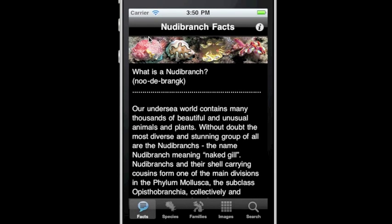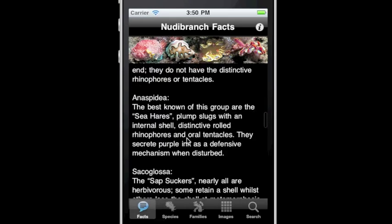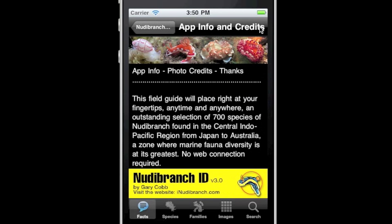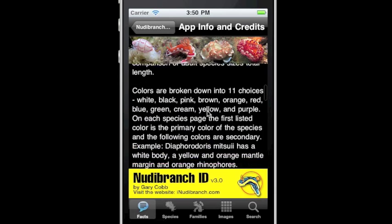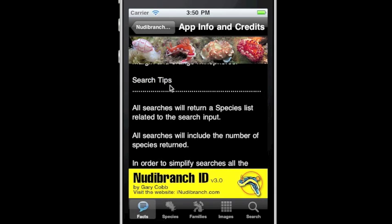The next view to appear is Nudibranch Facts, which provides general information about nudibranchs. Scroll up to view the content. The i button, located at the top right, will open the app info, photo credits, and thank you view. Here you will also find tips on making searches.